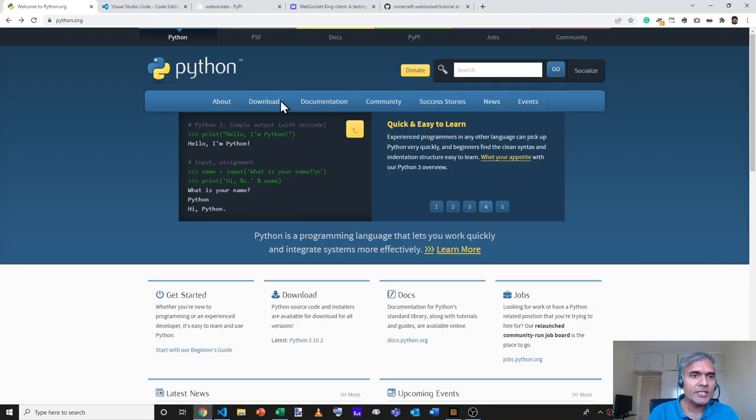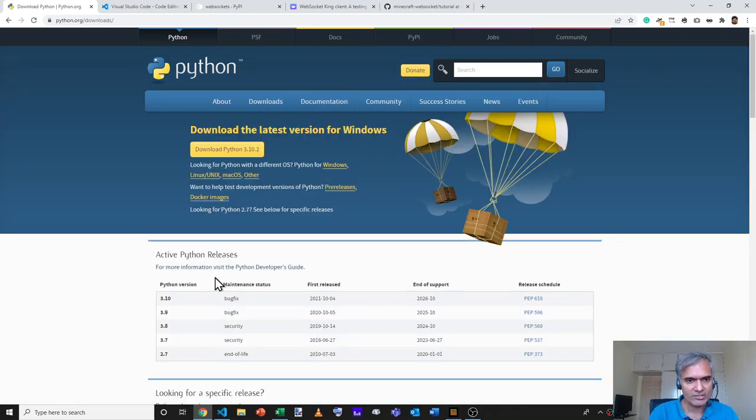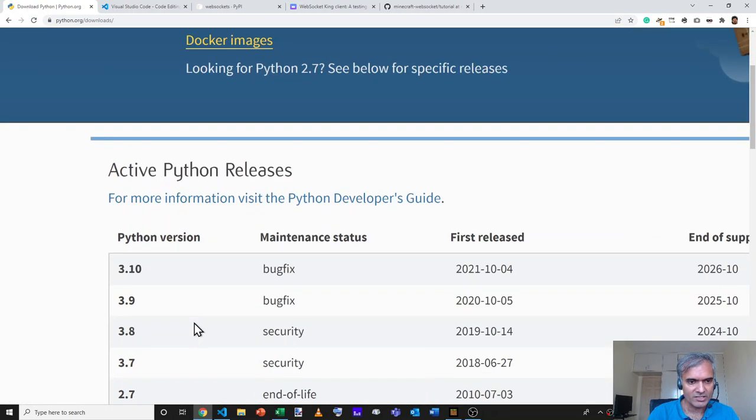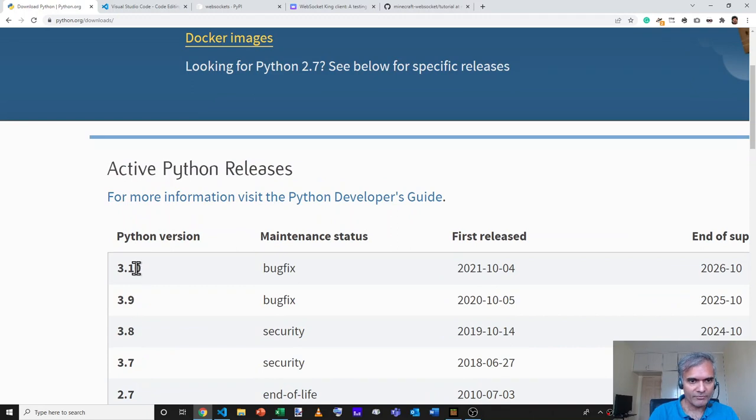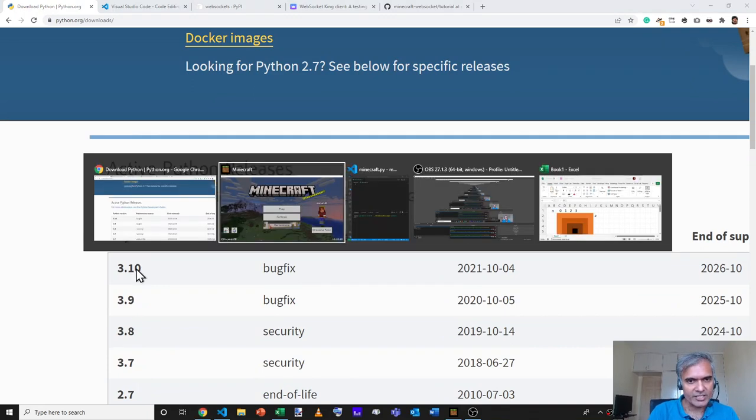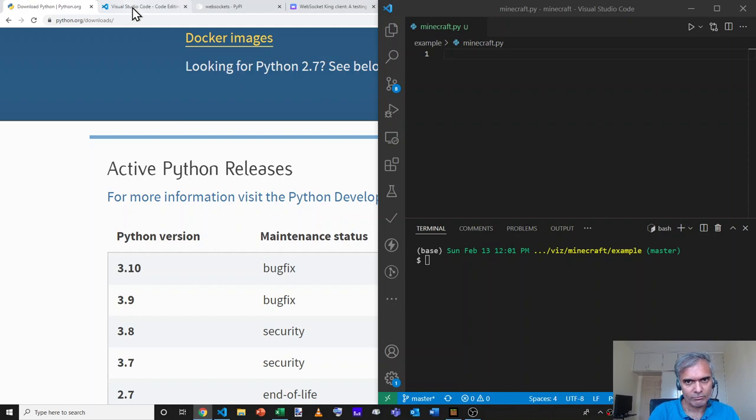The second thing you'll need is Python, which you can download from python.org. You can use any of the latest versions, as long as it's Python 3. Specifically, use Python 3.7 or above. And you'll also need a text editor. I'm using Visual Studio Code, but you can use any editor of your choice.